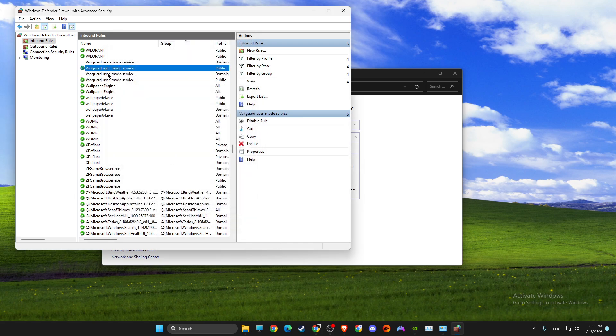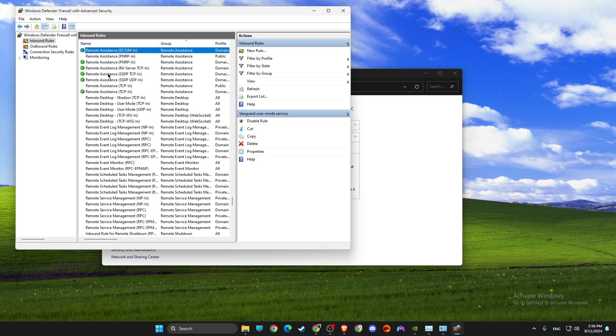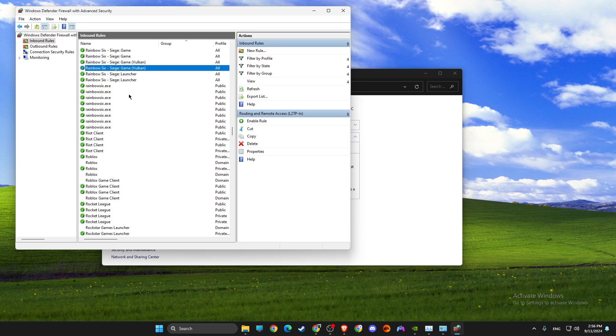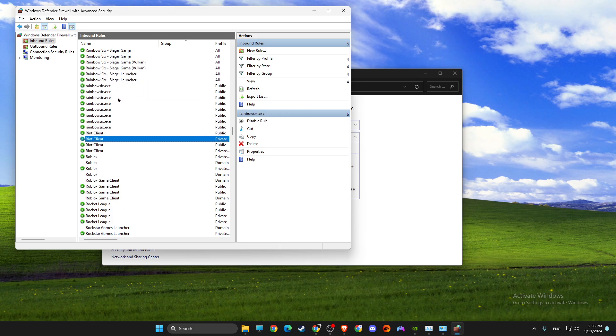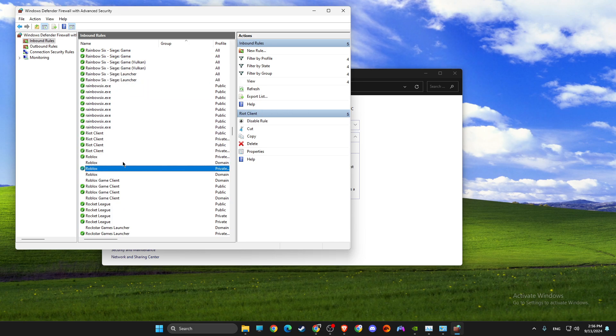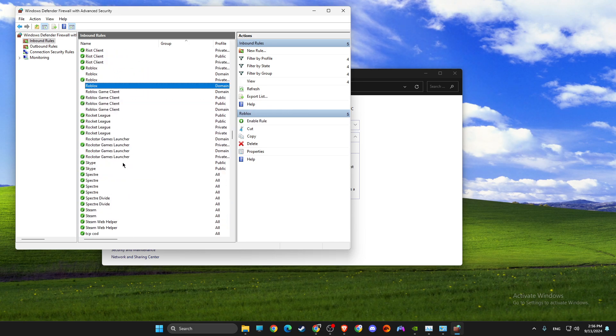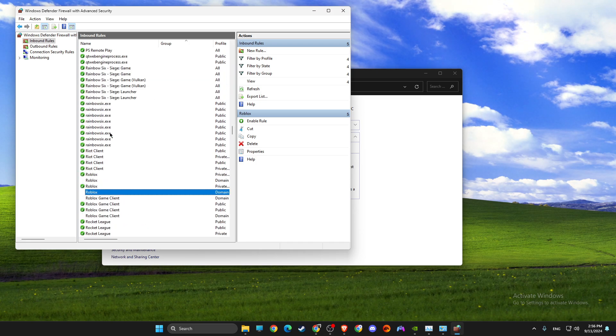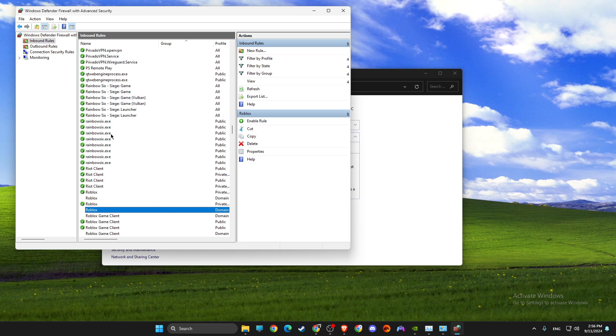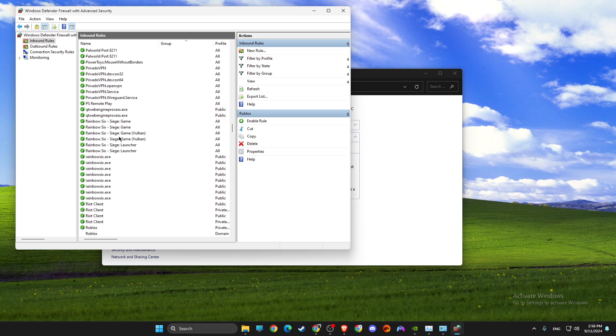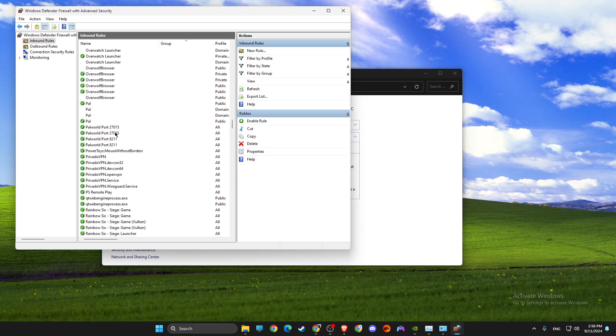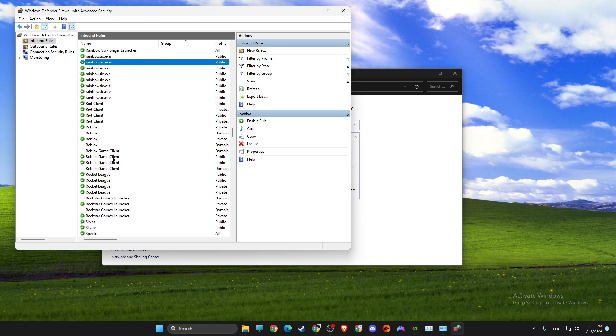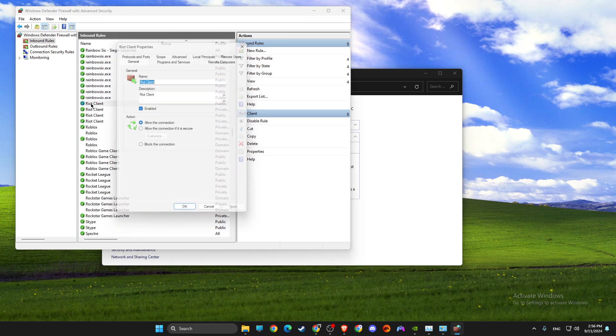And then next, you just need to look for Riot Client. It should be somewhere here. Riot Client, where is it? Yeah.